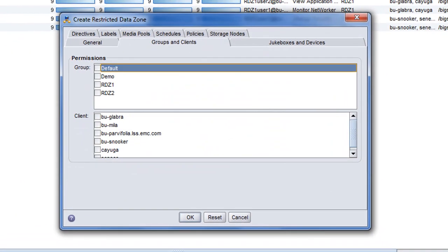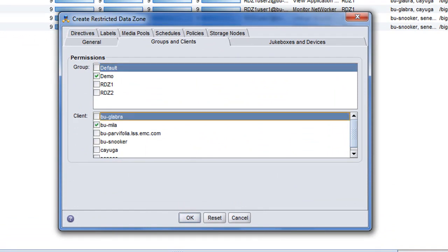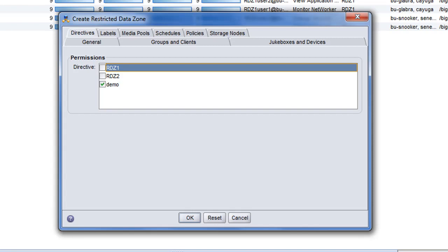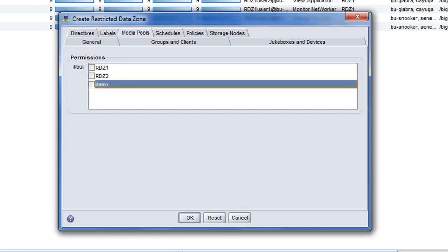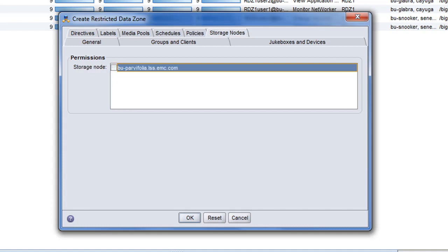As the networker administrator or the global administrator, I have defined all of the networker resources that will be used within the restricted data zone. So for example, I have my directives, my labels, my media pools, schedules, schedules I'm using, synthetic pools, which is a new feature within Networker 8.0, policies, and storage nodes.